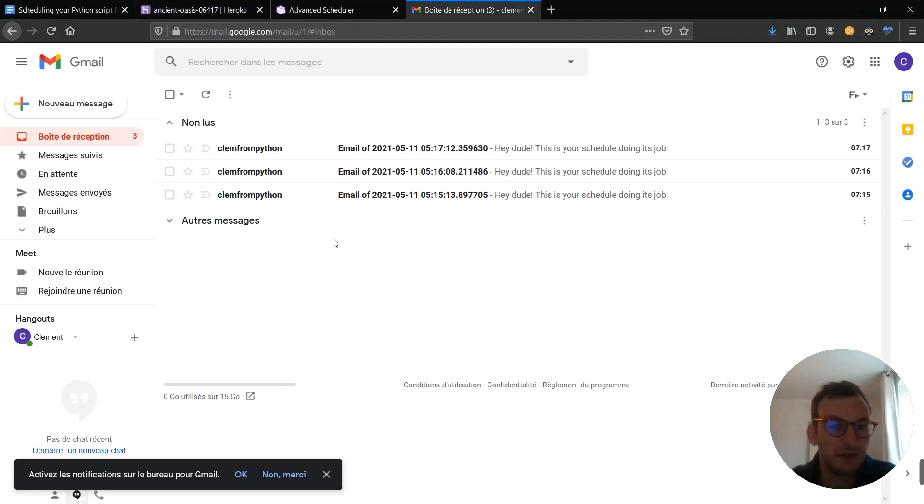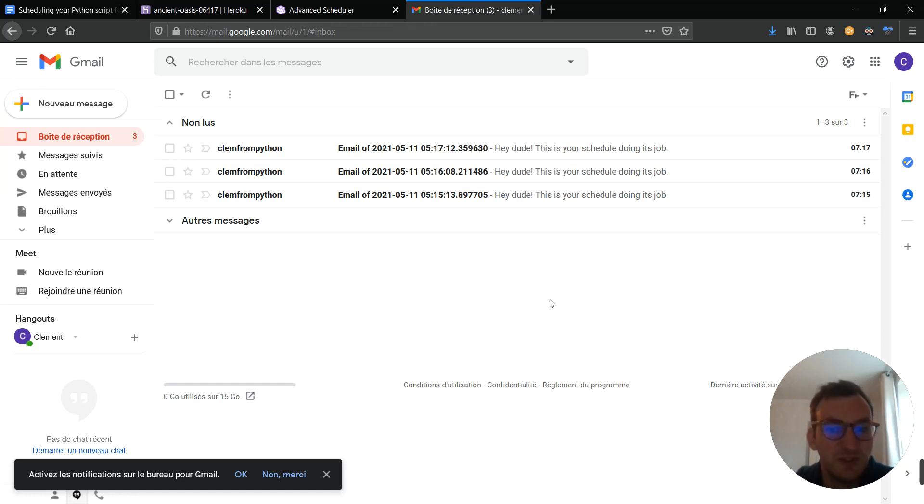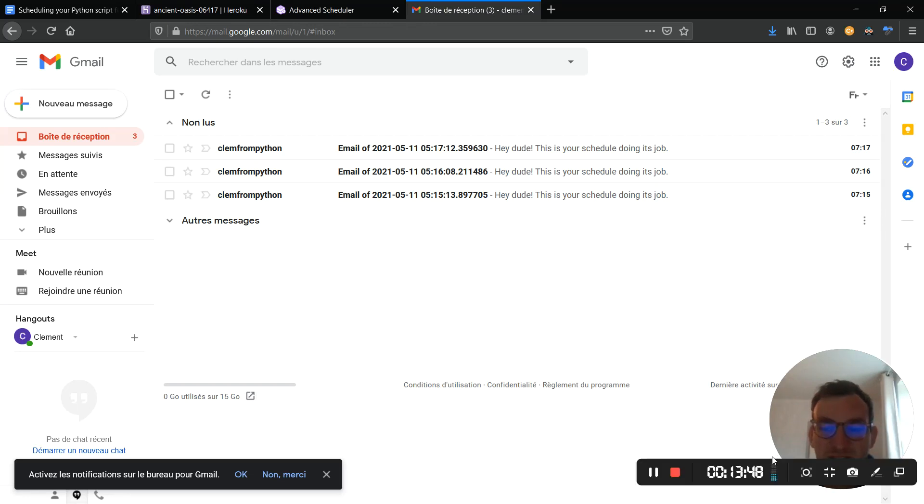Okay. Now, here it is. You see? Third email. It works perfectly. I think it's a good time now to say goodbye and see you in the next video, guys.